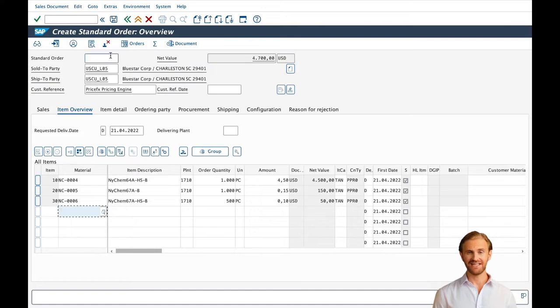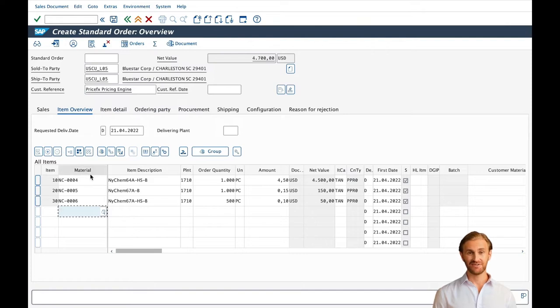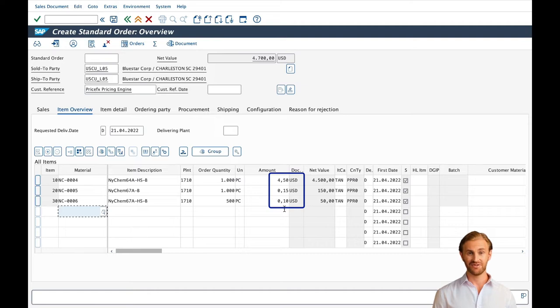This is SAP S4 HANA screen designed to create a sales order. Our order includes three items with various chemical products with their respective quantities, current prices, as well as corresponding net value.